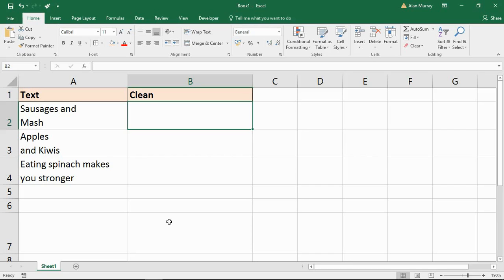Excel has many really useful text functions such as SUBSTITUTE, CONCATENATE, MID, and TRIM. These functions help us to manipulate and cleanse data that comes from other sources. They have many roles, but that is probably what they're used for the most by Excel users.